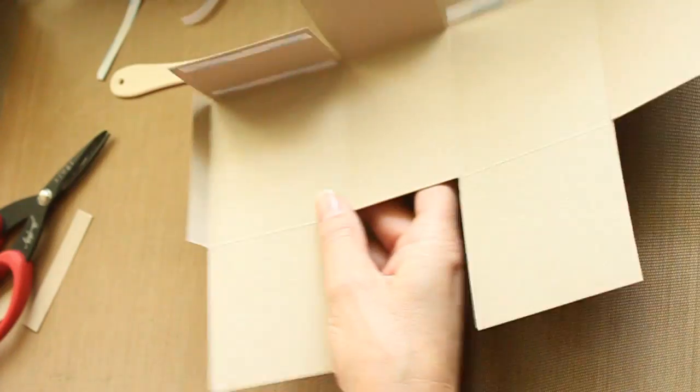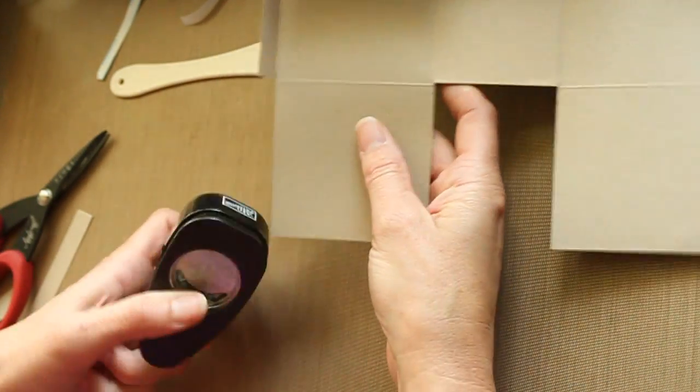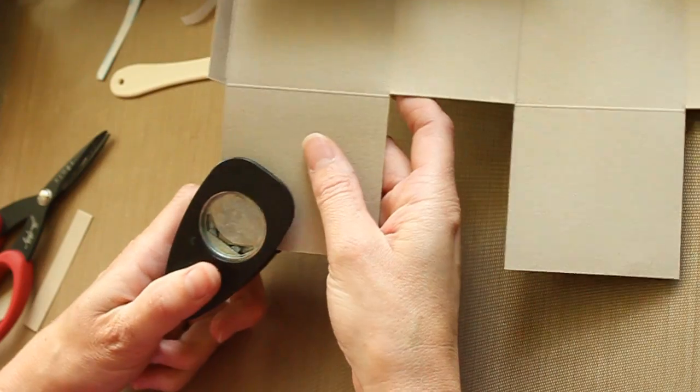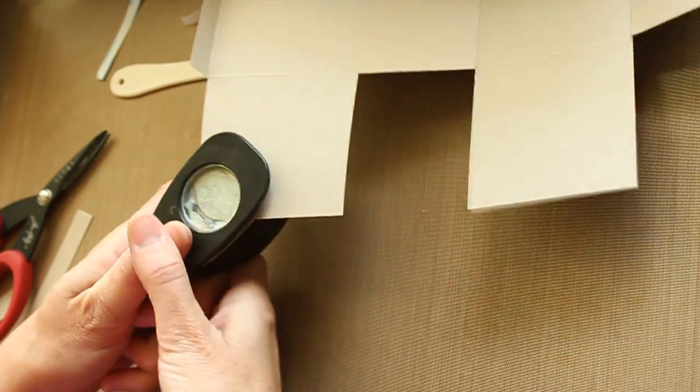Now before we put it together, you can round your corners of your handles.